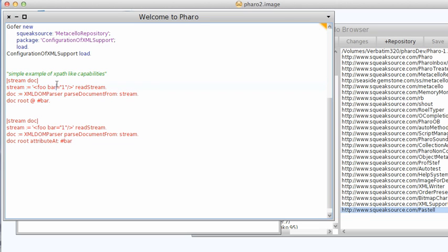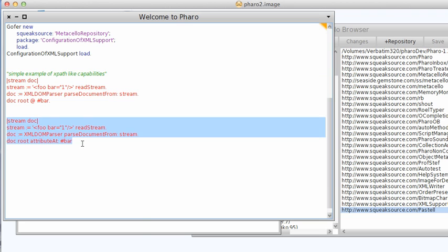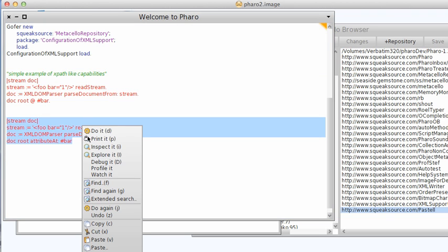Now it turns out the at message is deprecated. If you go ahead and look in the system you'll find it's got a comment. And you can do the same thing with attribute at which will give you the same exact answer just in non-deprecated code.